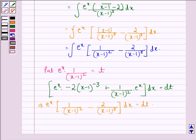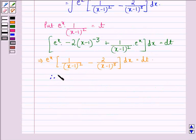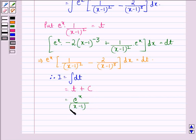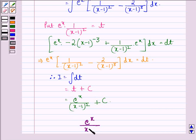Now we have seen that I was equal to this same function, so we can write that I is equal to the integral of dt. The integral of dt is equal to t plus C. Now we put back the value of t, which was e raised to power x divided by x minus 1 the whole square plus C. So our answer to this question is e raised to power x divided by x minus 1 the whole square plus C.